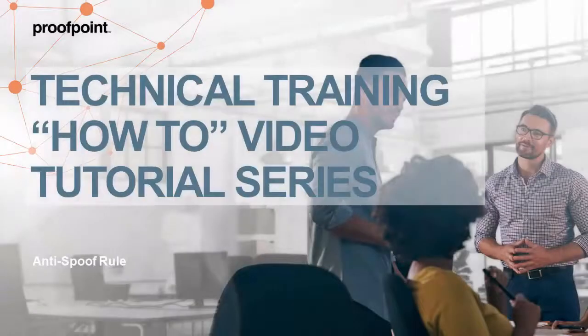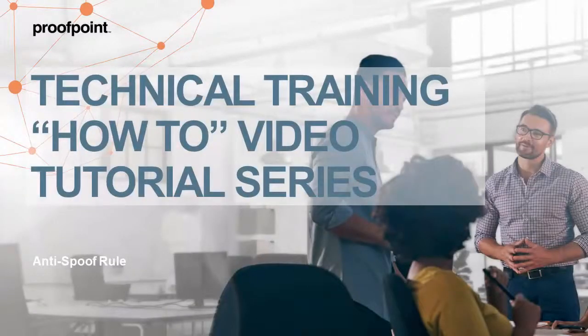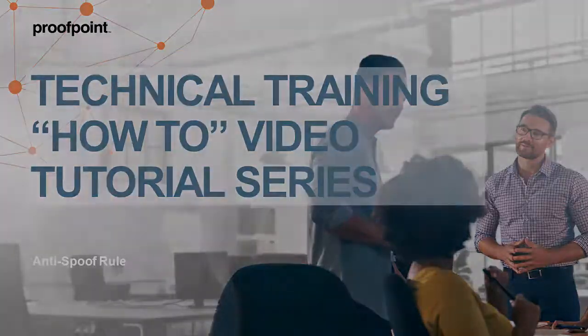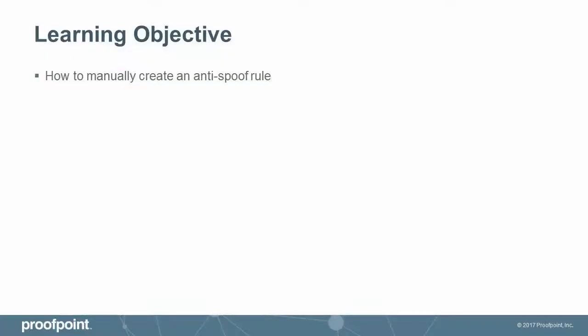Welcome to Proofpoint's How-To Video Tutorial Series, which is aimed at sharing Proofpoint's Professional Services best practices for configuring the Proofpoint Protection Server's features and functionalities. This video tutorial demonstrates how to manually create an anti-spoof rule using the Proofpoint Protection Server, or PPS.